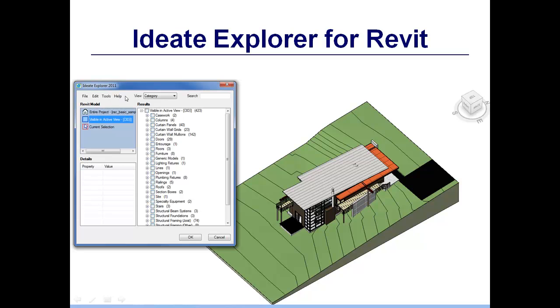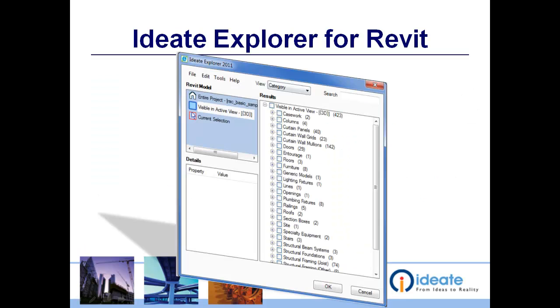Also, you can search for data in just a singular view. Plus, you can create a selection set and then focus that search on just one given area. Then, iData Explorer goes to work.